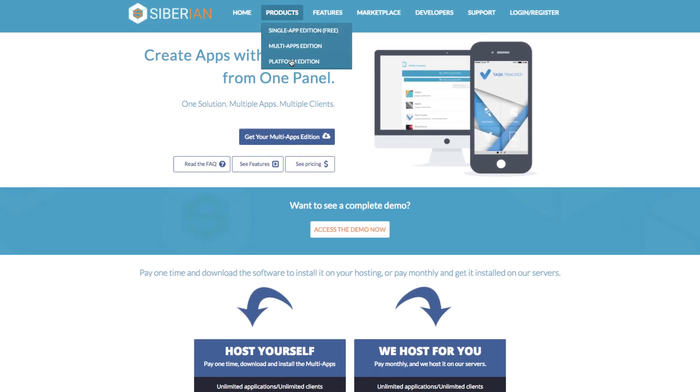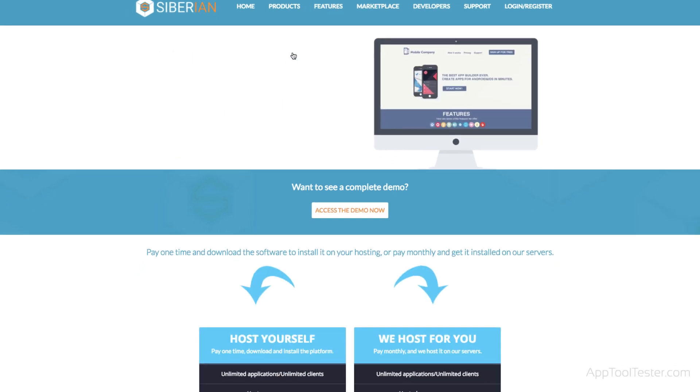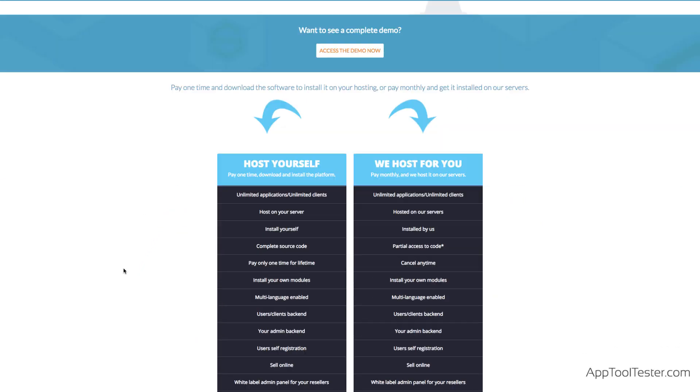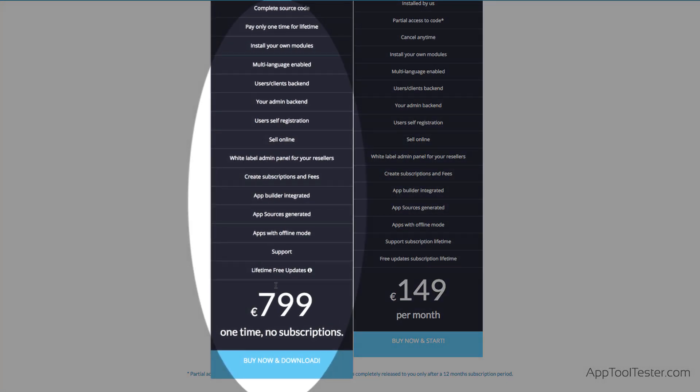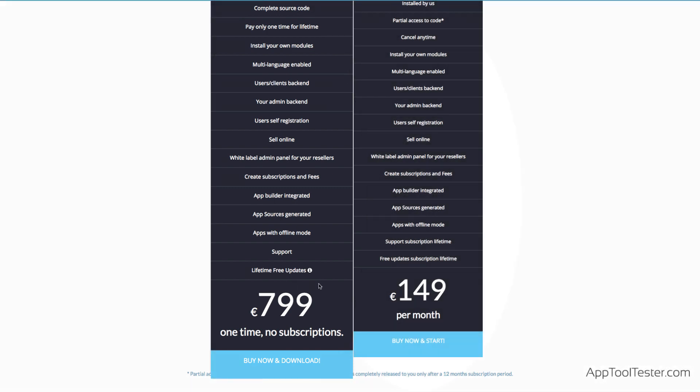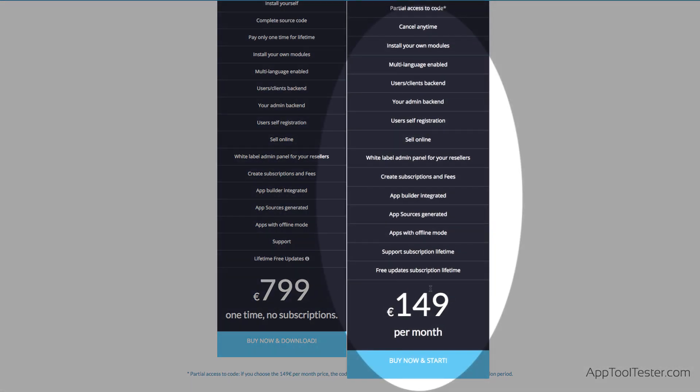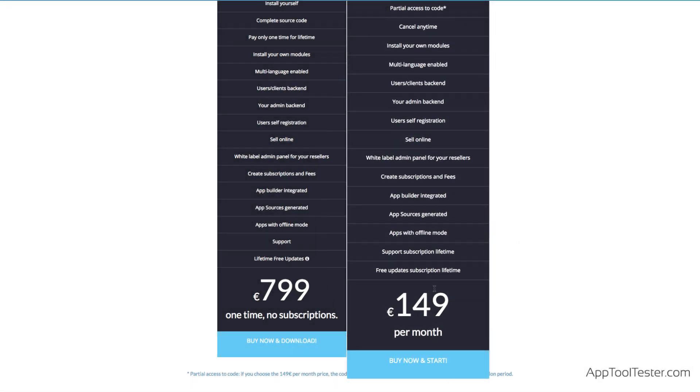Finally, you can resell their apps and have a white-label solution for a one-off fee of 799 euros. Or they host it for you for 149 euros a month.